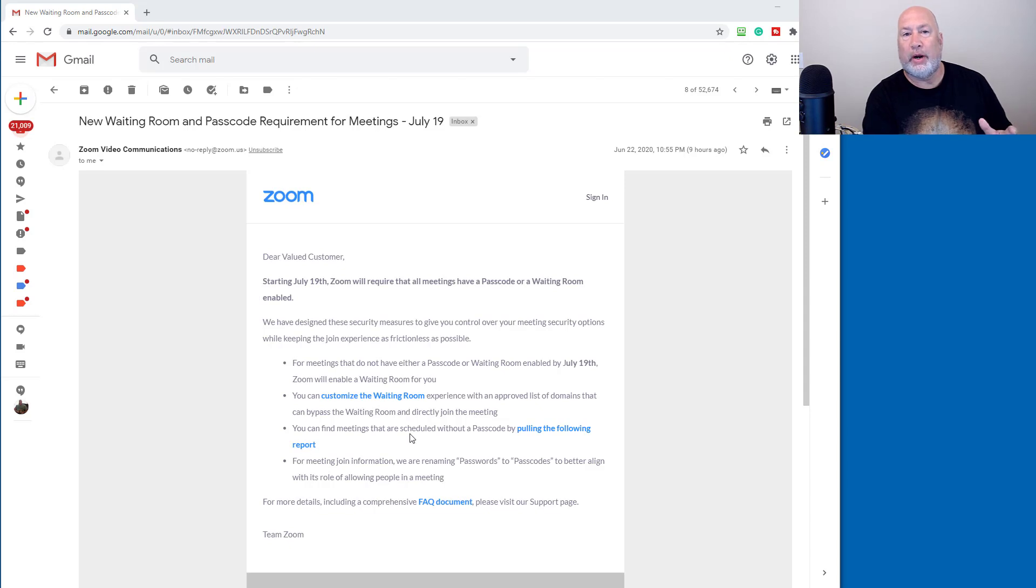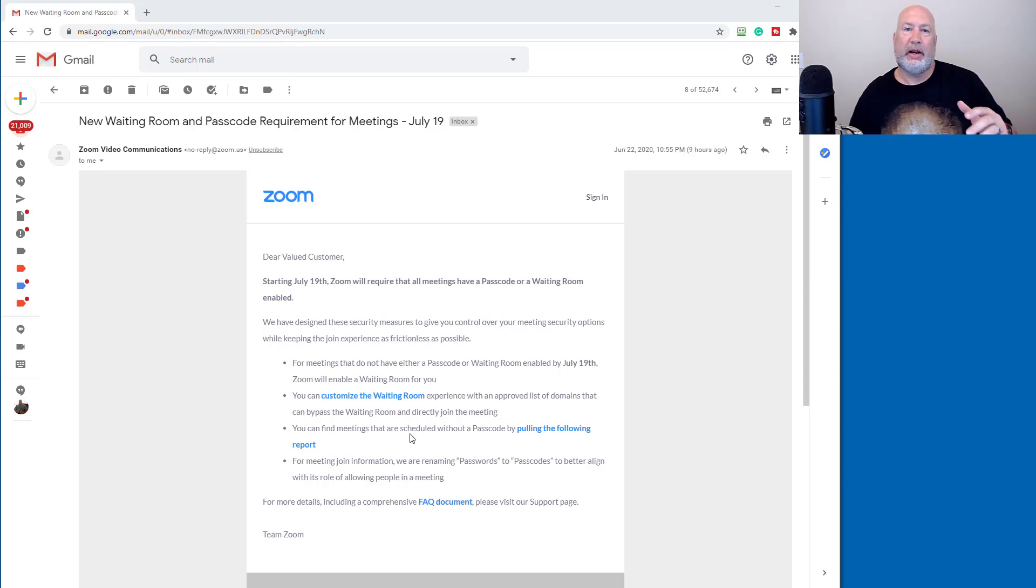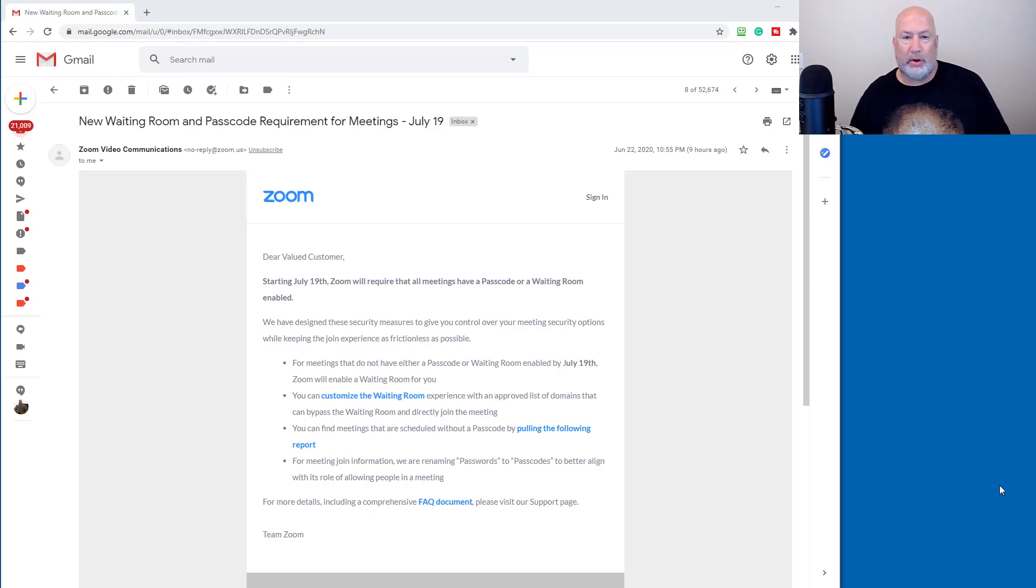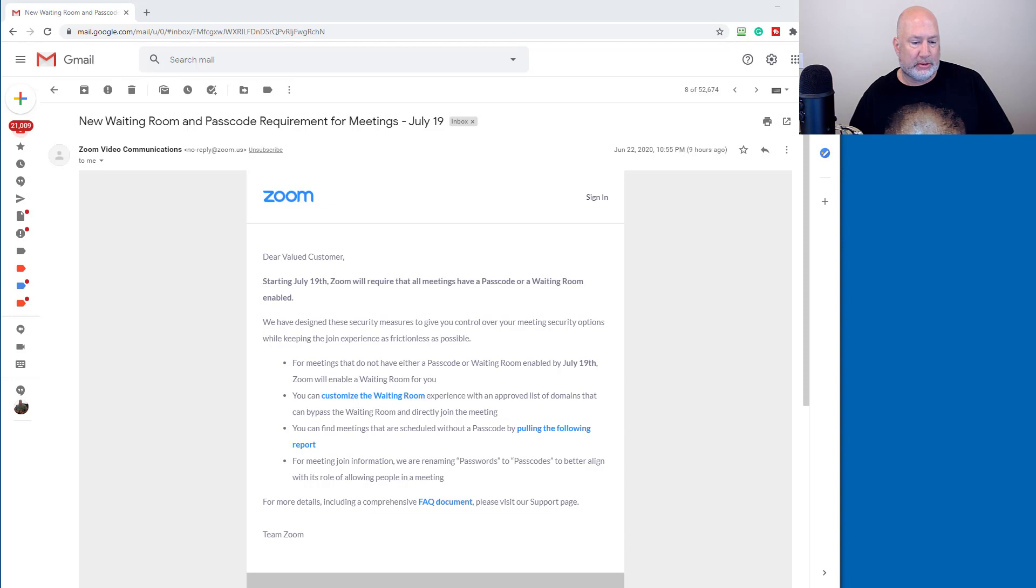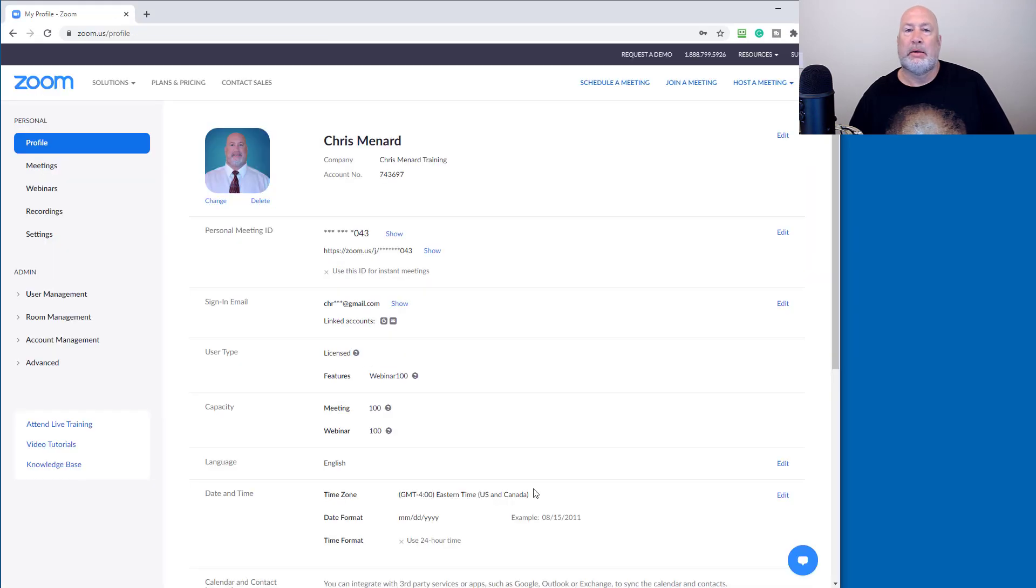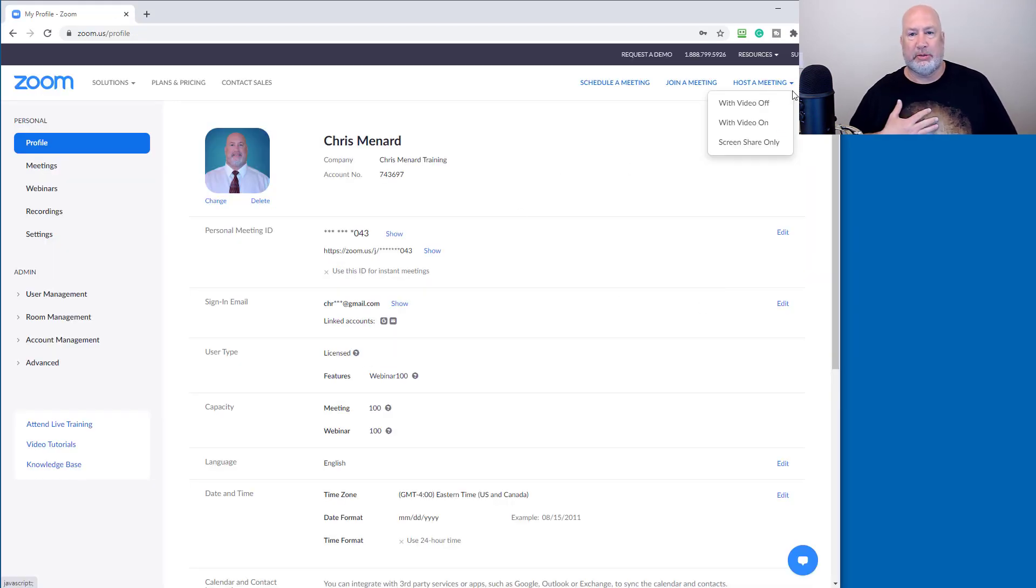I'll also show you where you can find all your meetings that do not have a password. And I'm going to run through some frequently asked questions. So let me pull up my Zoom account first, and I'll answer these questions while I'm going through here. I've already signed in to my Zoom account.